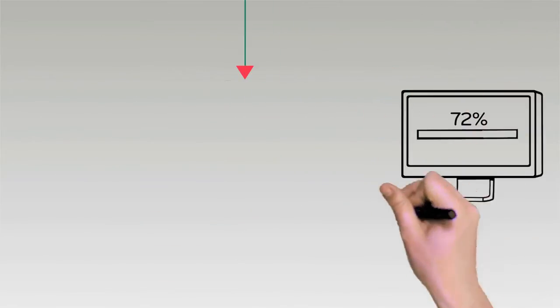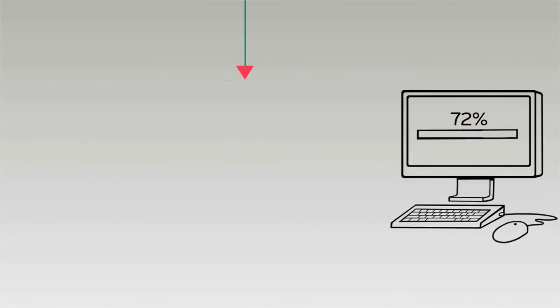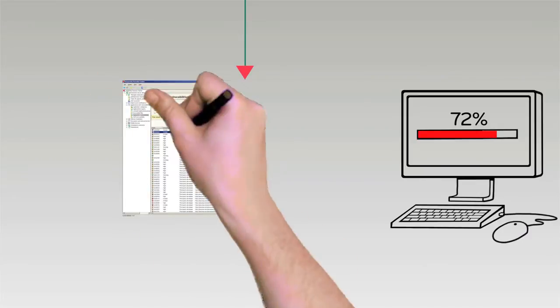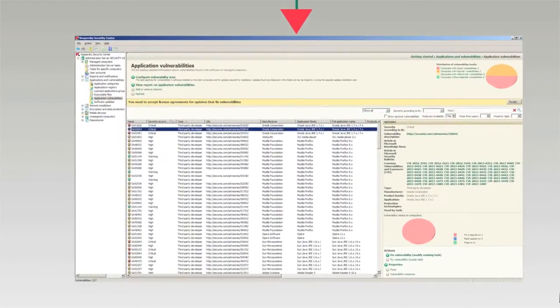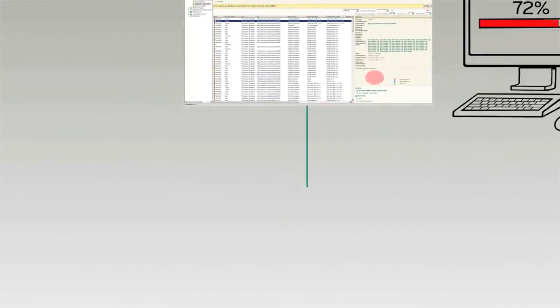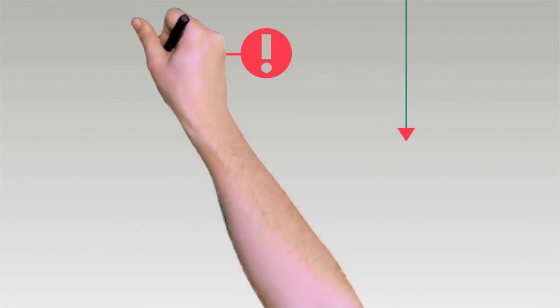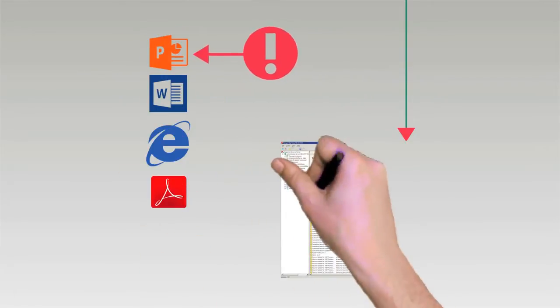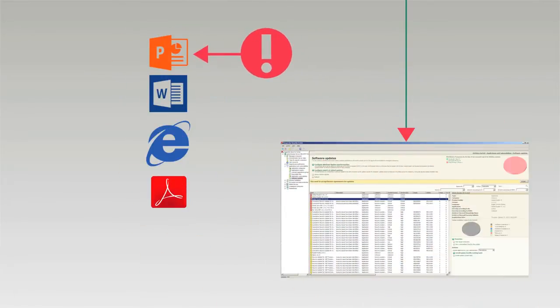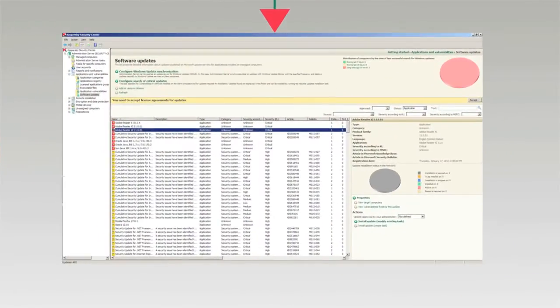Kaspersky Systems Management scans workstations for vulnerabilities on demand or according to set schedules. The patch management module identifies all required patches and prioritizes the ones that need immediate attention.